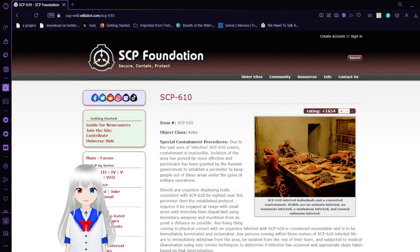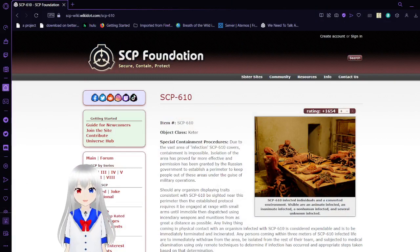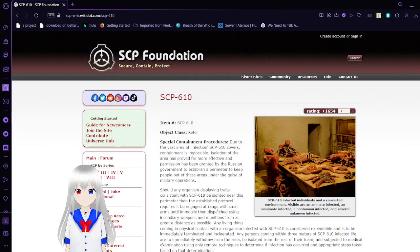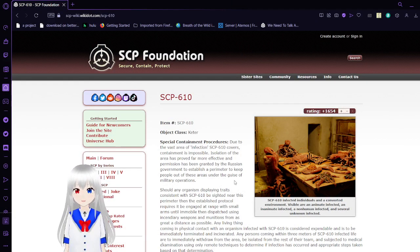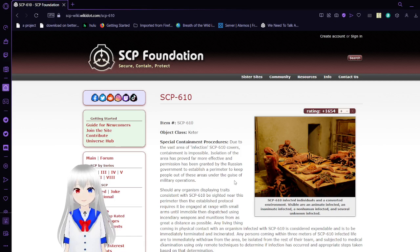Today we are going over SCP-610, also known as The Flesh That Hates. Let's get right into it. Item number SCP-610, object class Keter.